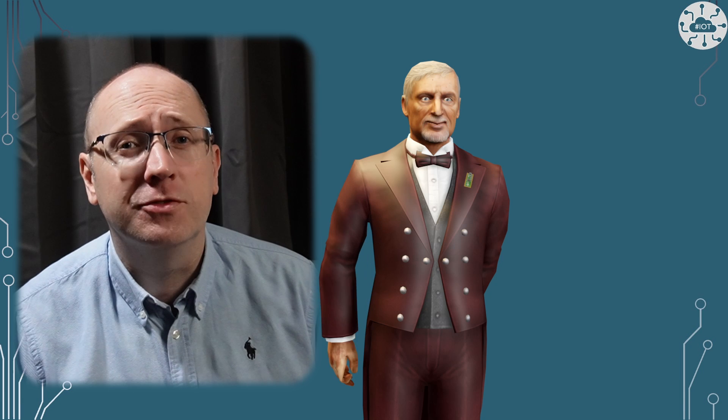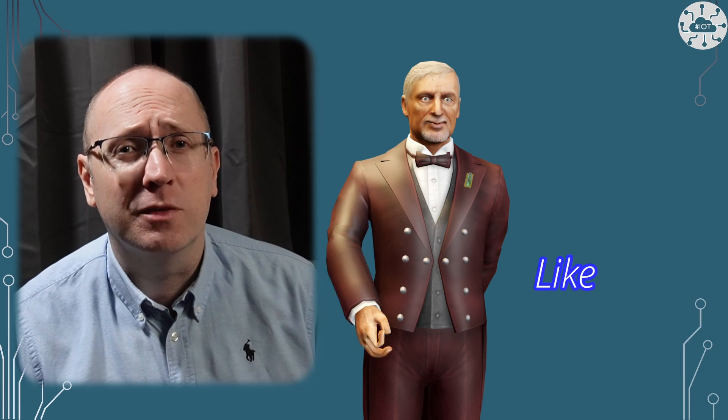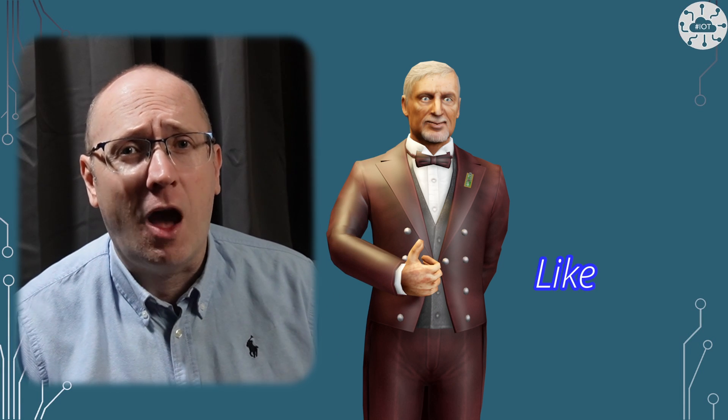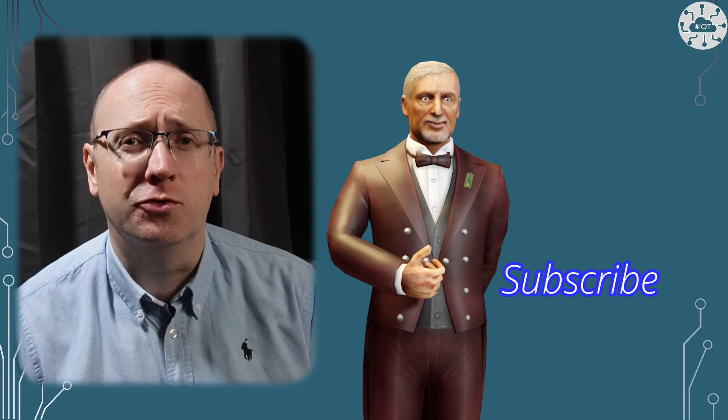Please don't forget to like the video and subscribe. I really do appreciate it.